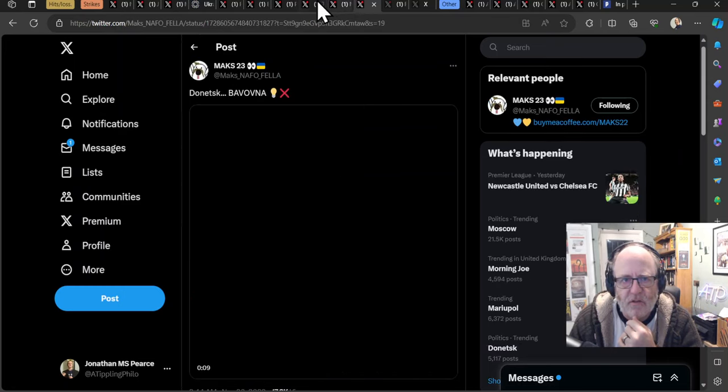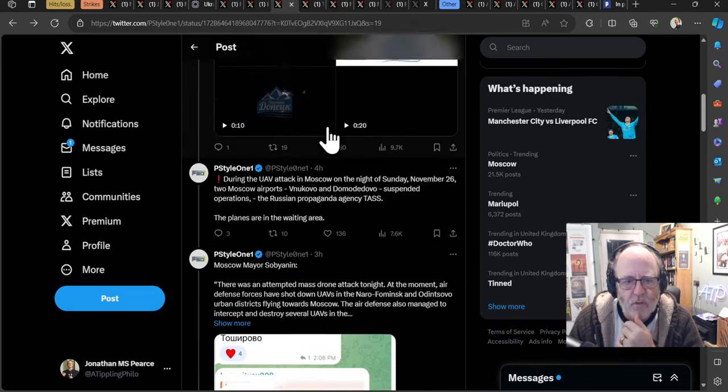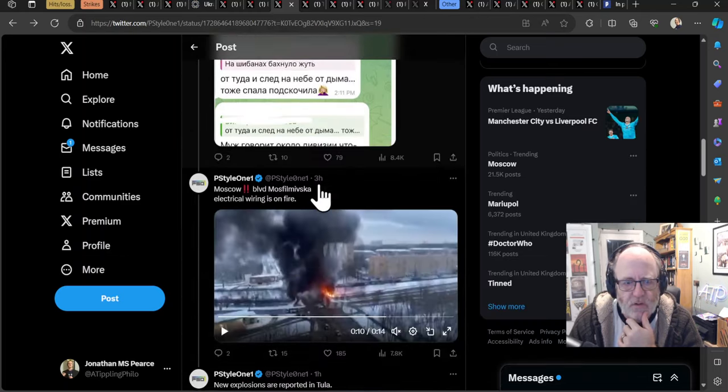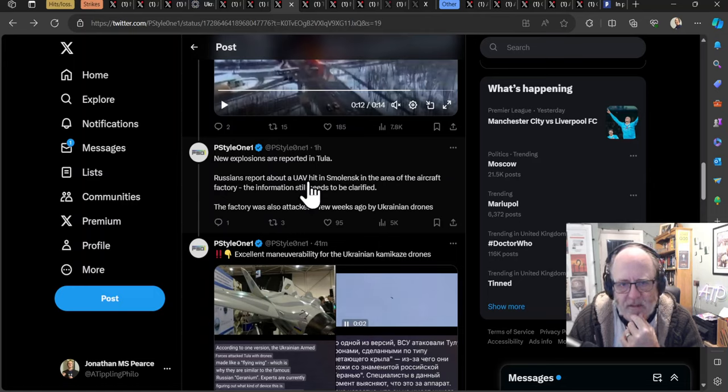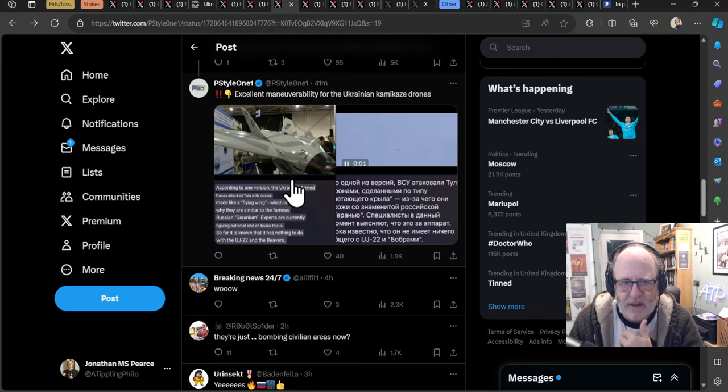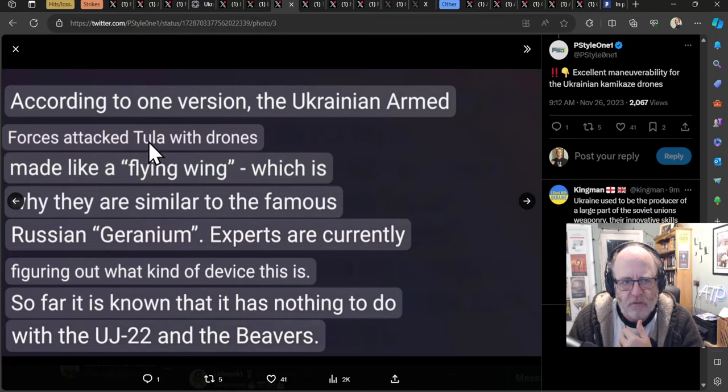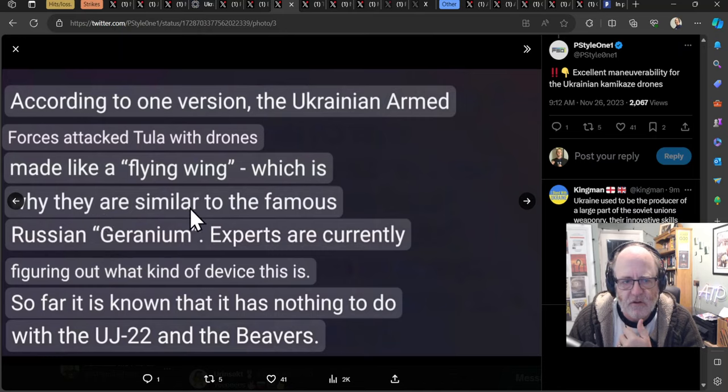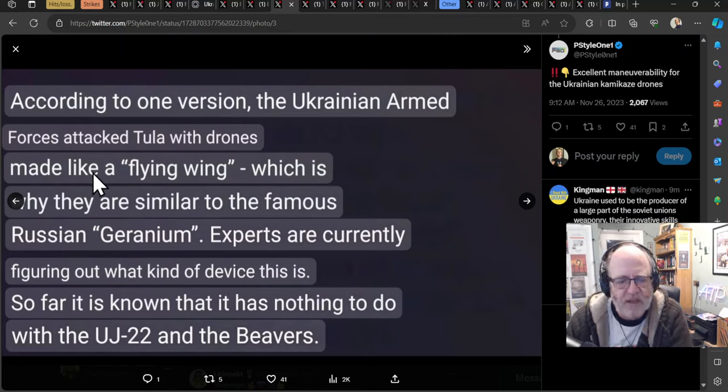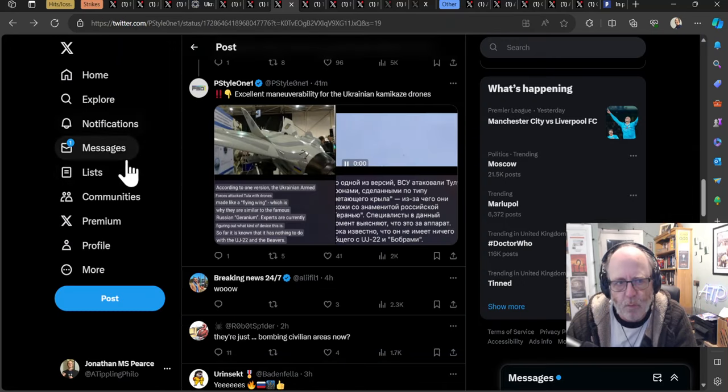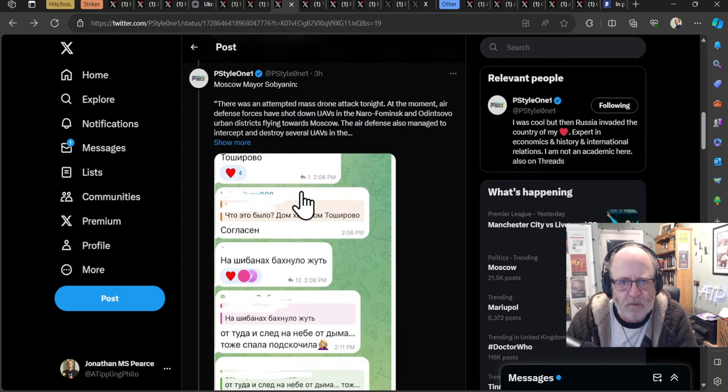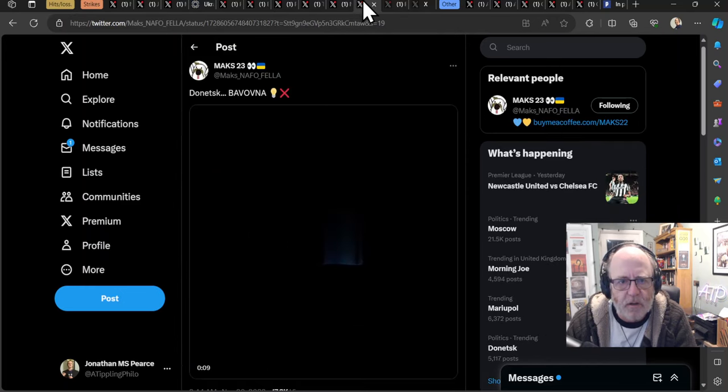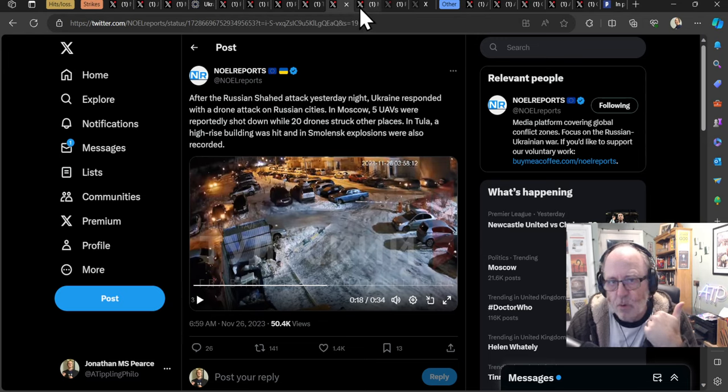Smolensk is the interesting one. So looking at the Smolensk issue, it was hit. New explosions report in Tula. Russians report that drone hit in Smolensk in the area of an aircraft factory. The information still needs to be clarified. The factory was also attacked a few weeks ago by Ukrainian drones. So that is almost certainly what the target was there. According to one version, the Ukrainian armed forces attacked Tula with drones made like a flying wing, which is why they're similar to the famous Russian Geranium. Experts are currently figuring out what kind of device this is. So far, it's known that it has nothing to do with the UJ-22 and the Beaver. So this is a new drone, which is itself interesting and supposedly is fairly maneuverable.